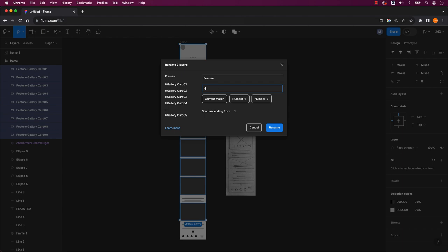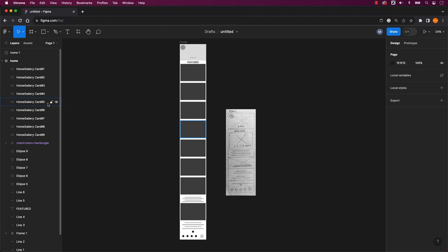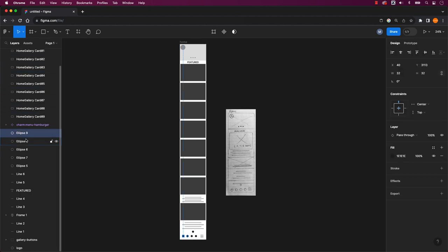For example, if I wish to change Feature to Home Gallery, I'd input Feature in the first field and Home without a space in the second field as I don't want a space after home. Once you configure the settings, click rename and the layers will be updated with the new names.